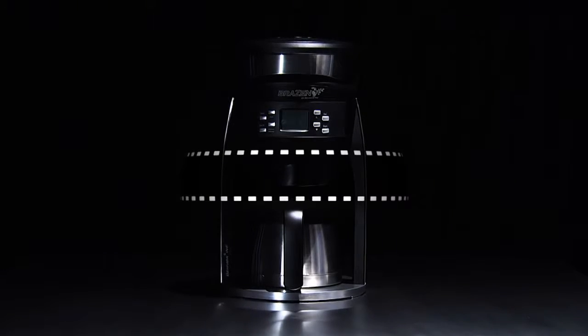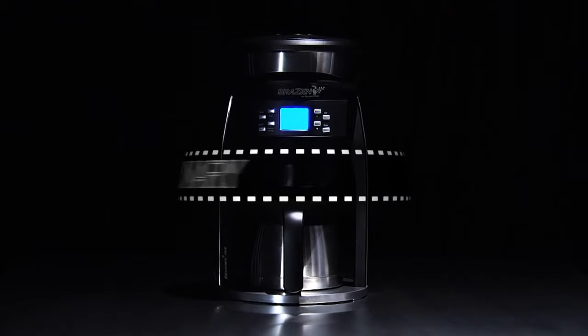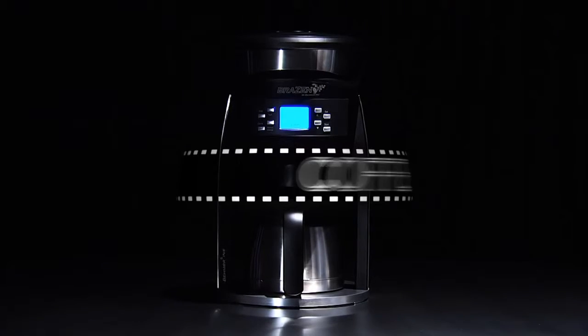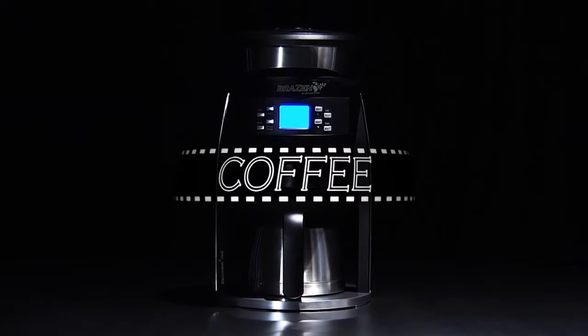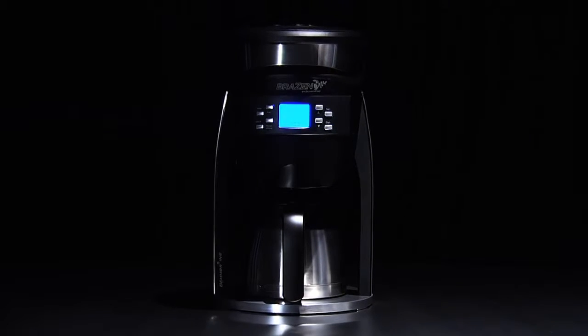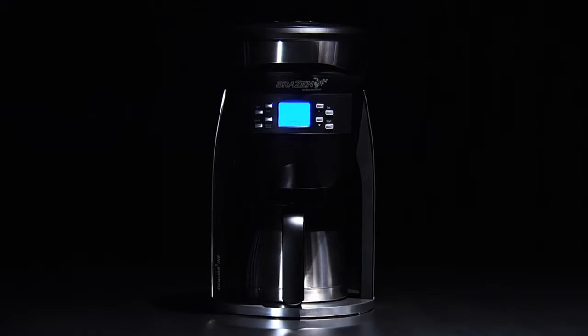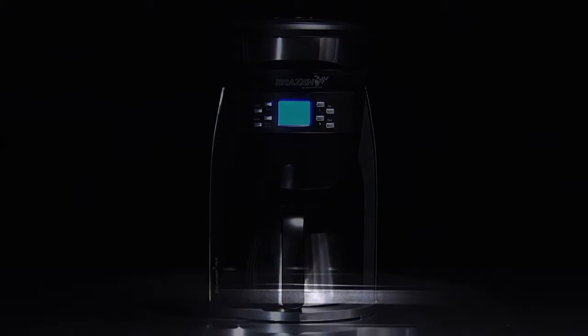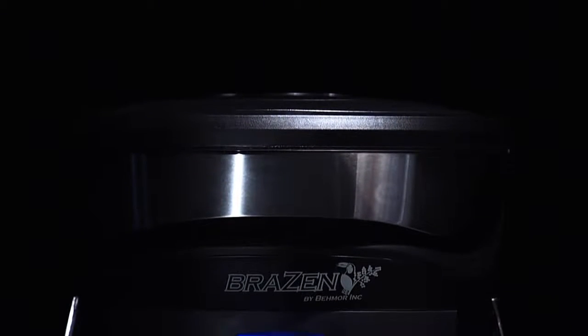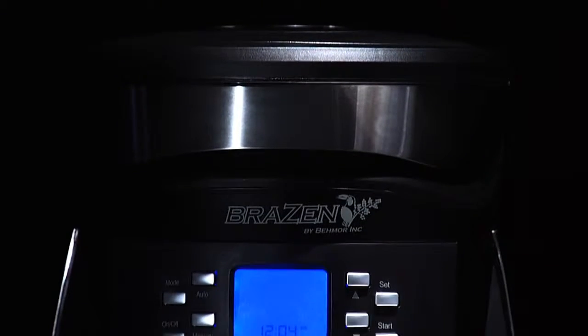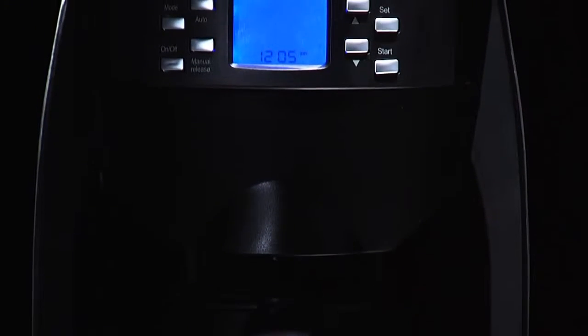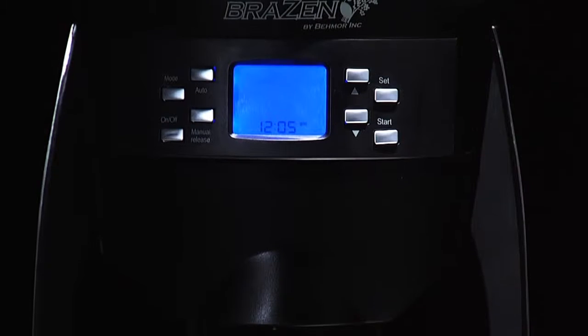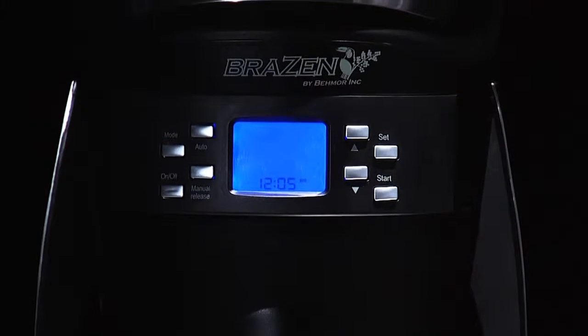The Brazen is a revolutionary new visioning coffee maker where the user is actually in control of the brewing process, offering precise control. The Brazen is more accurate and precise than any other coffee brewer, consumer and commercial alike.